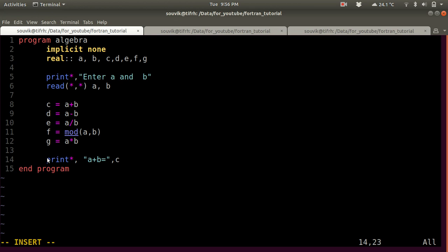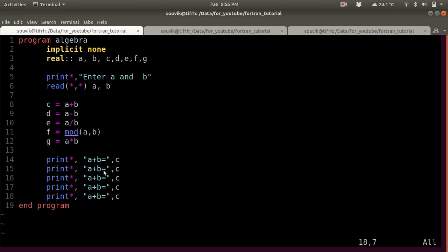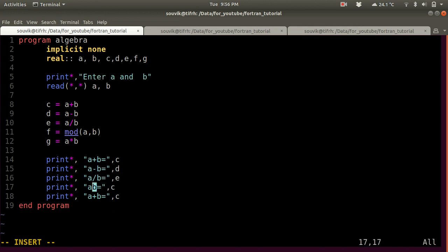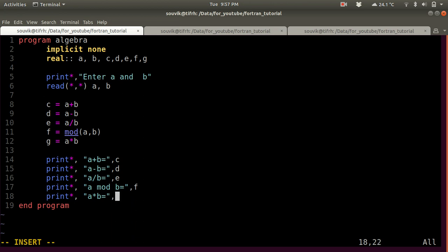Now let's print them one by one. Print: 'A minus B is basically D', 'A by B is basically E', 'A mod B is basically F', and 'A star B — multiplication denoted by star — is basically G'.